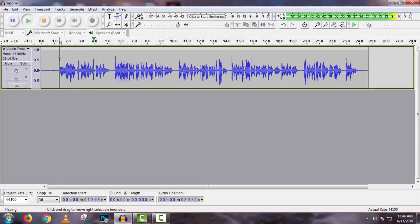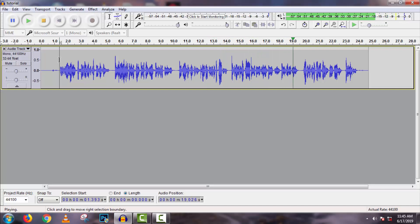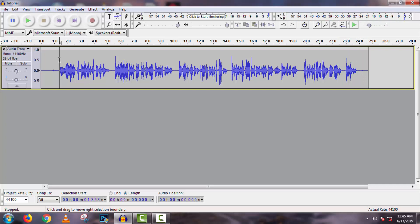Now if I play it, you can hear the final result. The output is better than before. I hope you can understand how to work in Audacity to make your sound better.